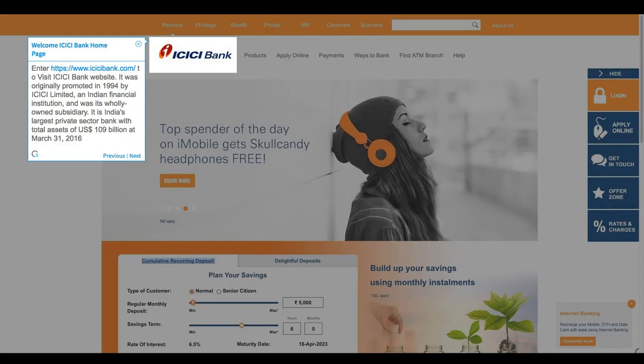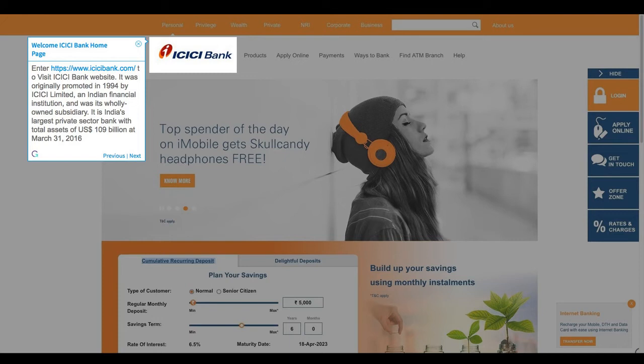Welcome to ICICI Bank homepage. Enter the URL to visit ICICI Bank website. It was originally promoted in 1994 by ICICI Limited, an Indian financial institution, and was its wholly-owned subsidiary. It is India's largest private sector bank with total assets of 109 billion U.S. dollars at March 31, 2016.